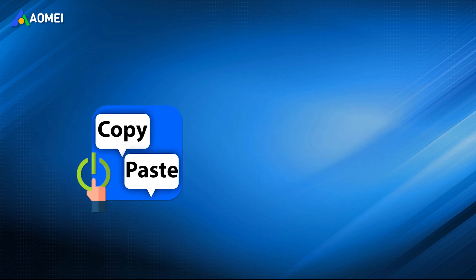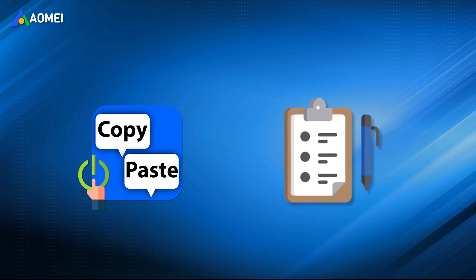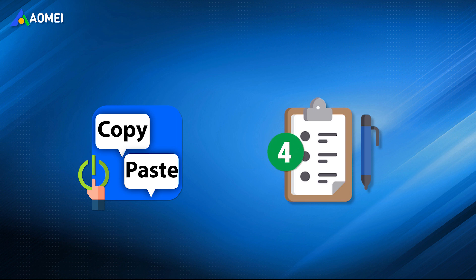Enabling the copy and paste function normally is not a difficult task. In the following content, you will get specific steps for top 4 solutions to fix this issue.